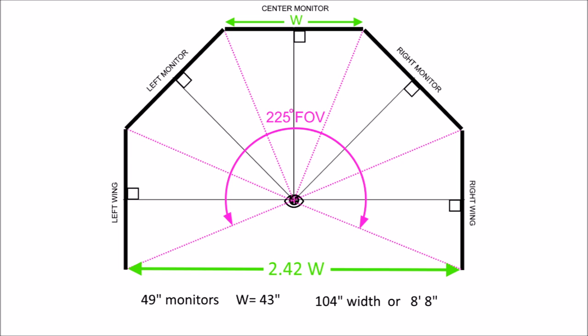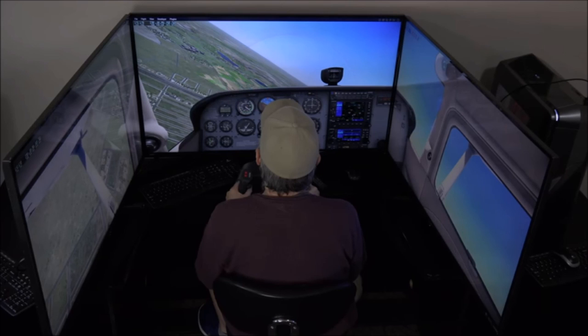We're not limited to 45 degrees, of course. One novel approach I saw by Michael Brown at X-Force PC involved a 70-degree field of view for each monitor.